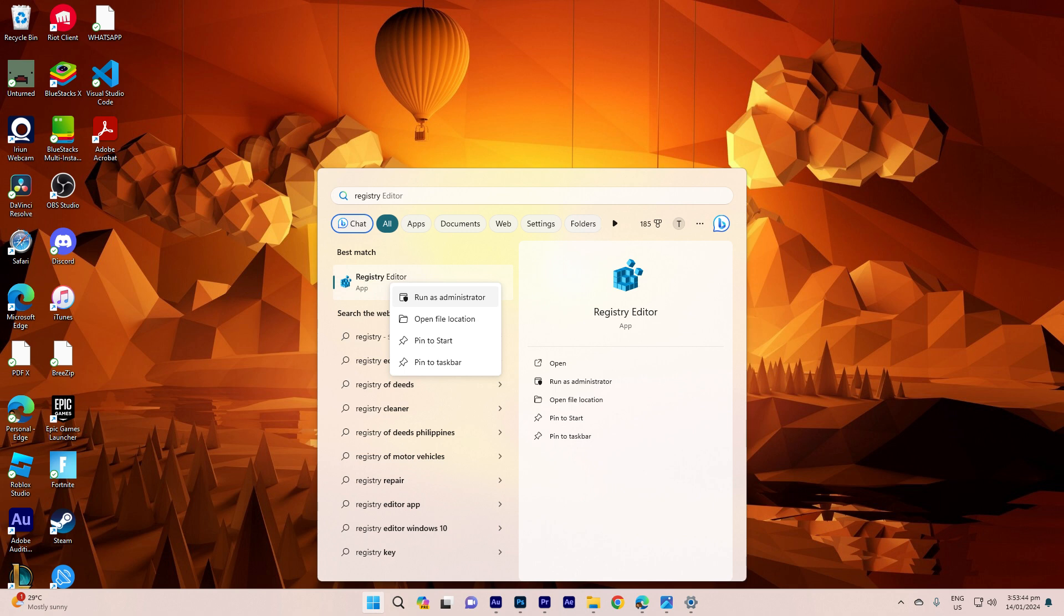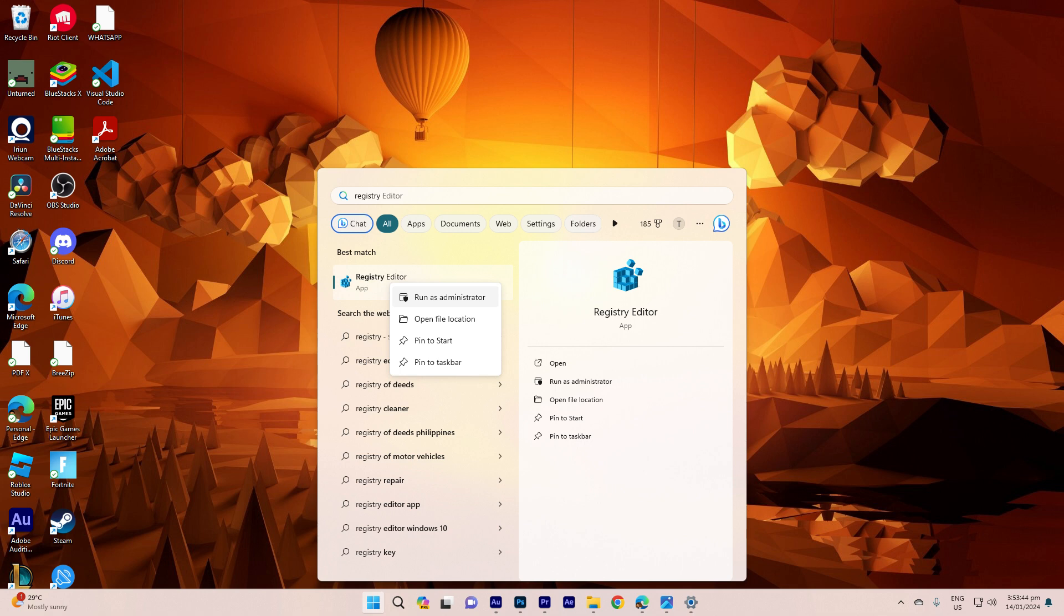It's literally an easy process, so make sure to watch until the end of the video to know how it's done. In Windows 11, the drag and drop functionality is typically activated by default, facilitating the easy movement or copying of files and folders. However, if you encounter issues with this feature or wish to confirm its activation, you can follow these easy steps.